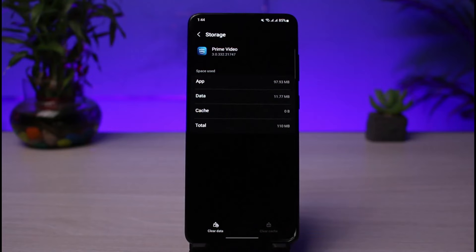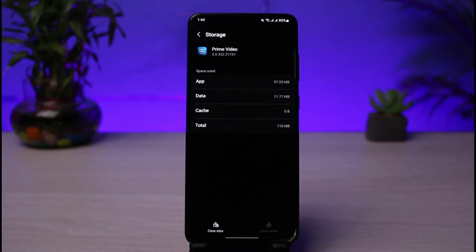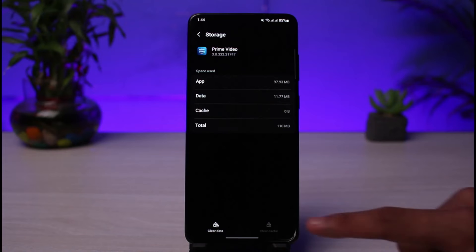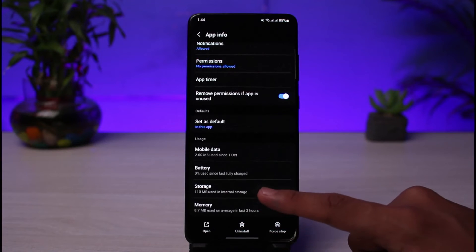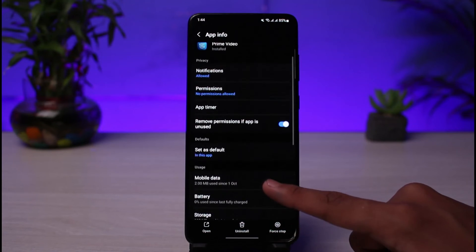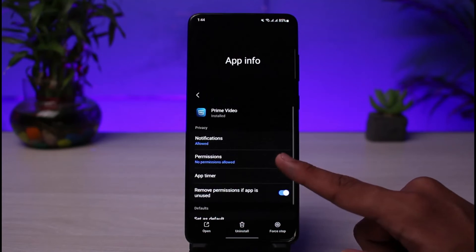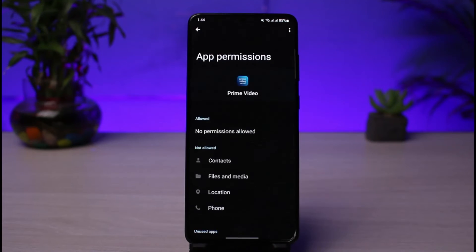Then also clear the data. Keep in mind that when you clear your data, it is going to delete all of the data from your Prime Video app, which means it will log you out of your account and also delete all of the downloads you have saved on your phone. Go ahead and do that and see if it fixes the issue.